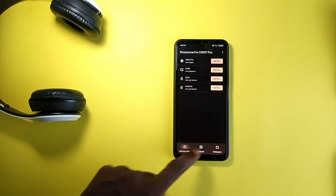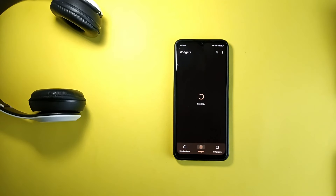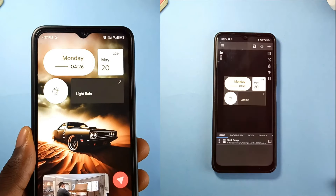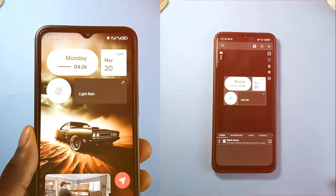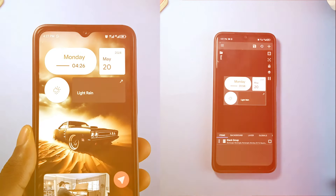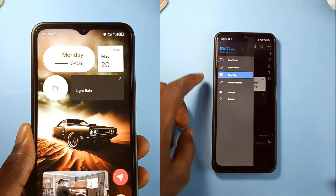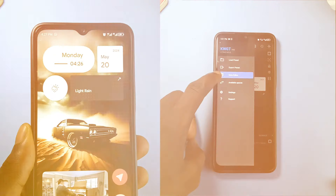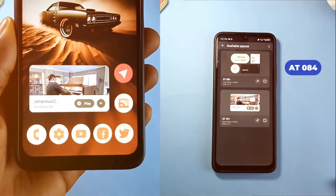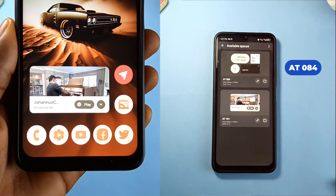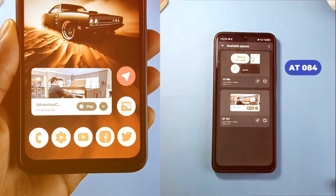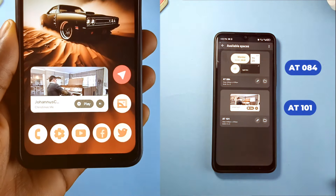You need the KWGT Pro version to be able to load these widgets onto your home screen. For the setup I got two widgets: one on top being a date, time, and weather widget labeled A84, and a very responsive music widget at the bottom labeled A8101.